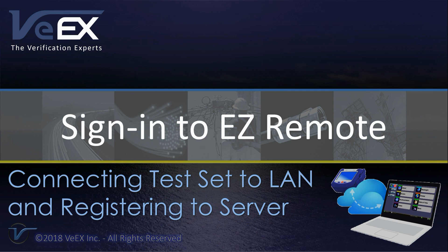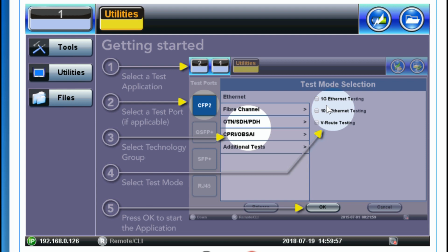This video will show you how to connect EZ Remote from your test set. The first step is to make sure that the management port of your test set is connected to the internet, which can be done from the ethernet management port on your platform.